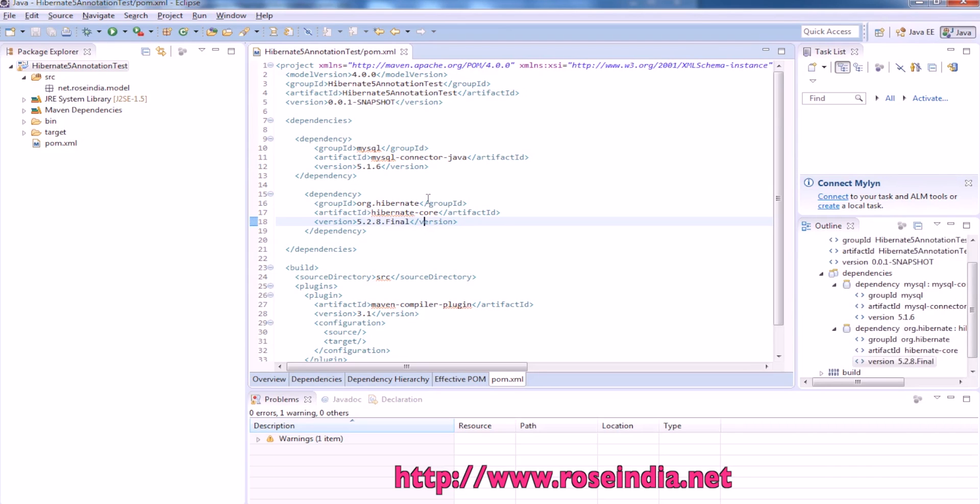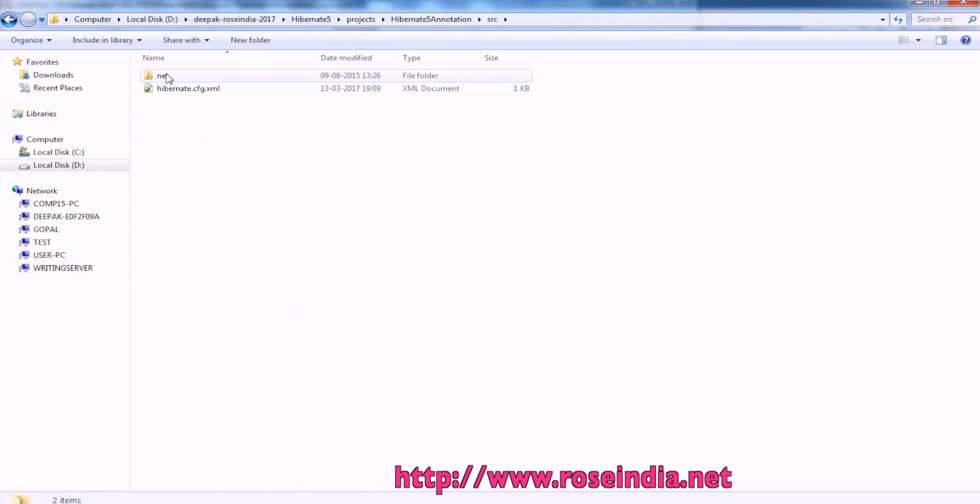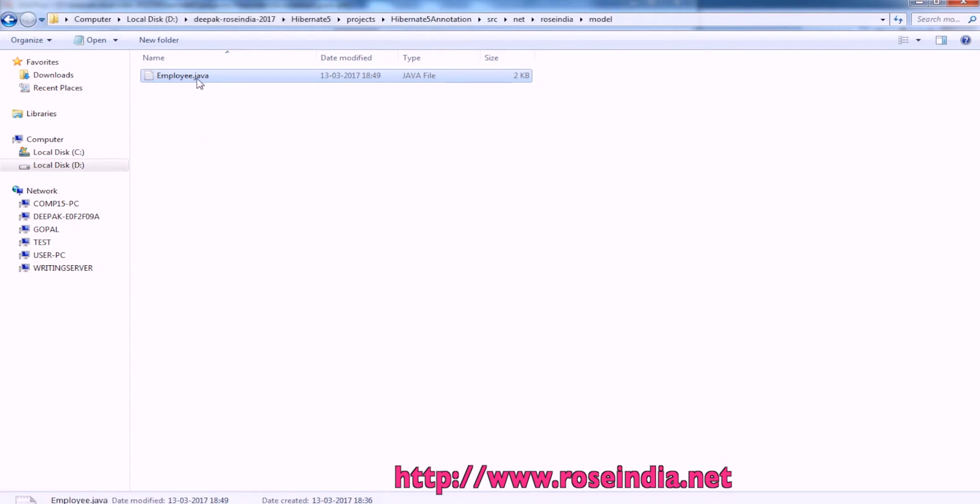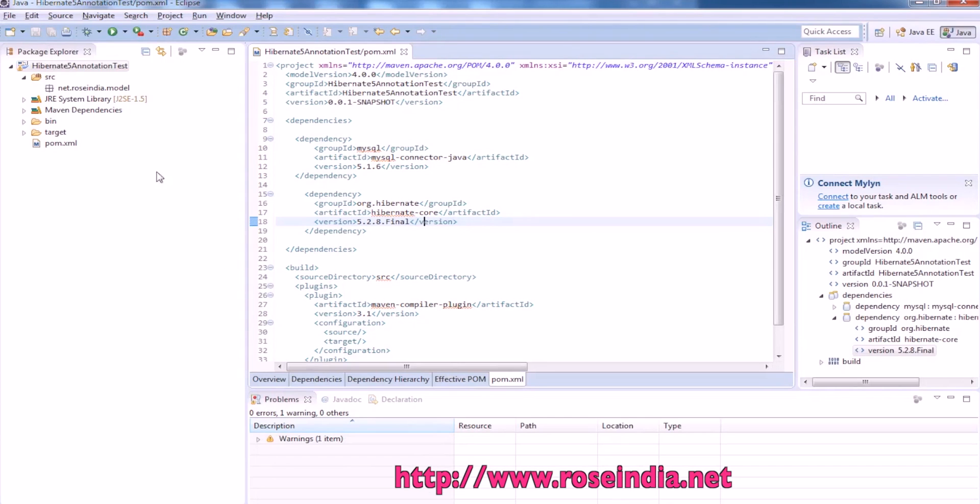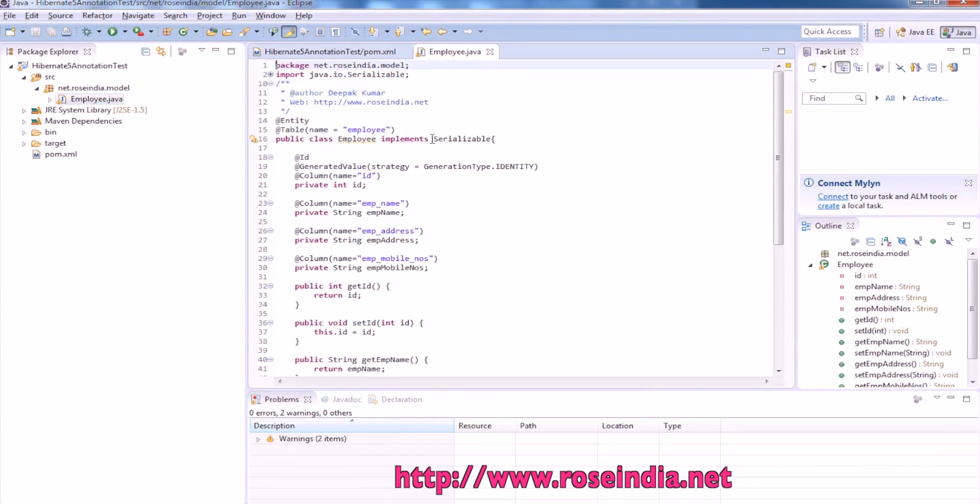Next step is to create the model class. Under the model we have employee.java. We will copy it to the model and let me explain the model.